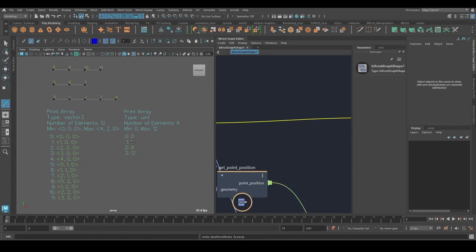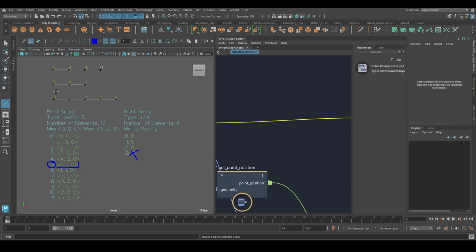So each element with the exception of the last one is simply the starting point for a given strand. So the second strand here starts at index 5. Index 5 is this. So it would be this point position representing this point here.